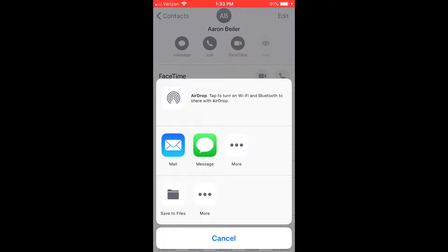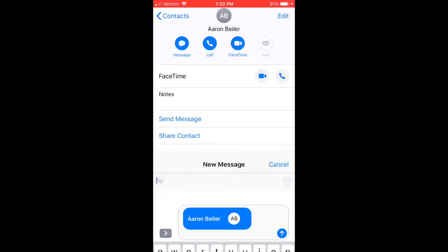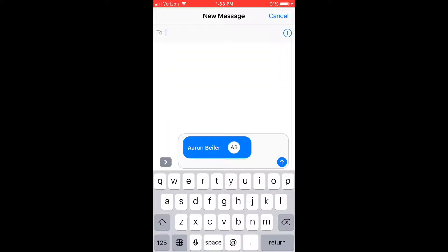You've got multiple different ways that you can share this one specific contact. Text message tends to be one of the easiest ways. You can type in whoever you'd like to text that to, or yourself, and it'll come through as a text message to export or share that contact.